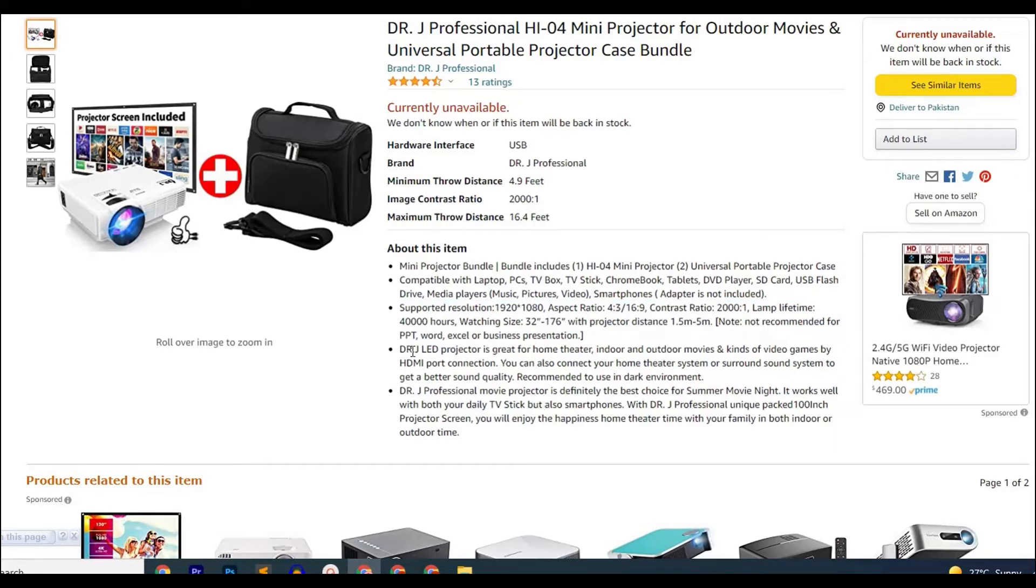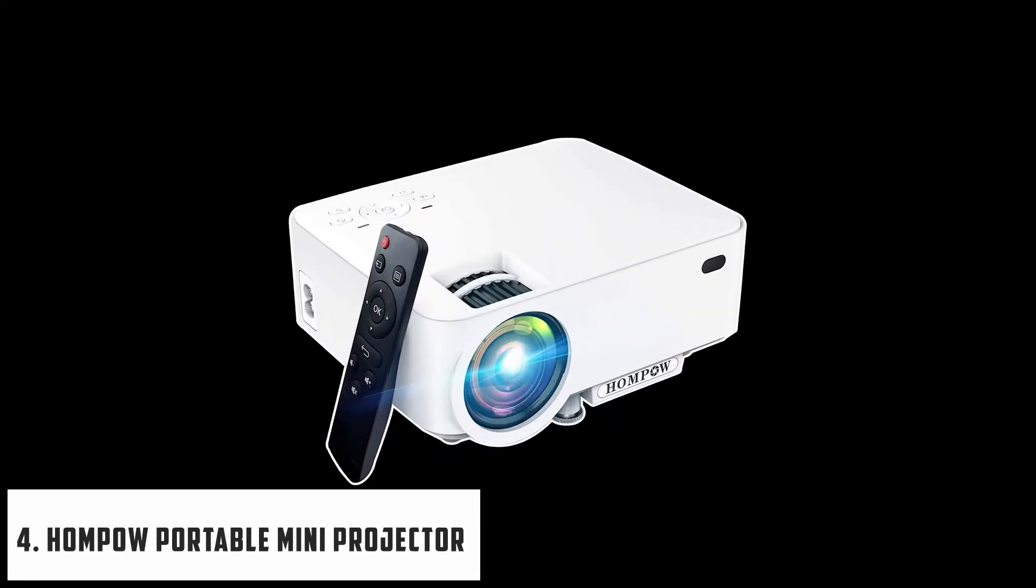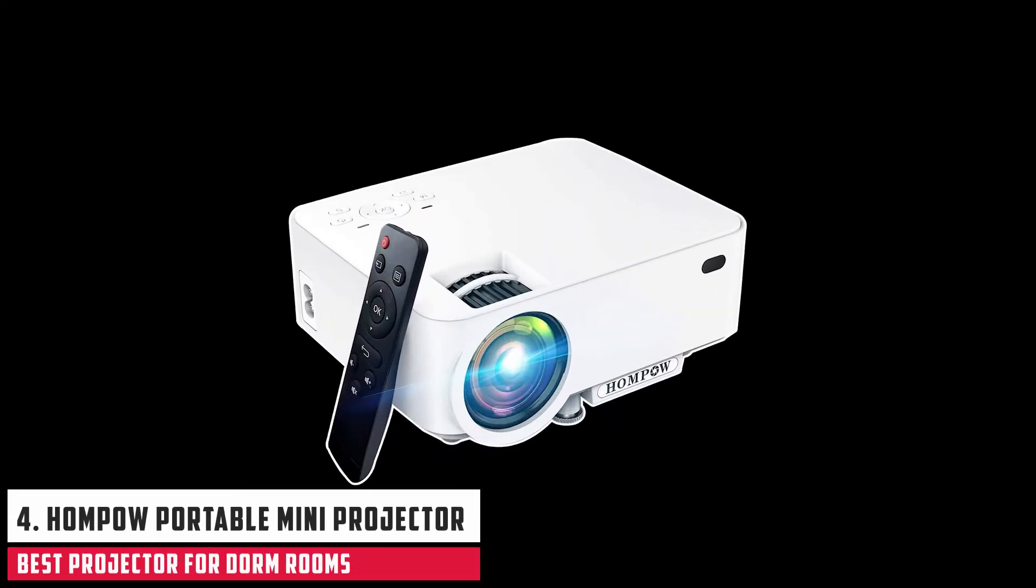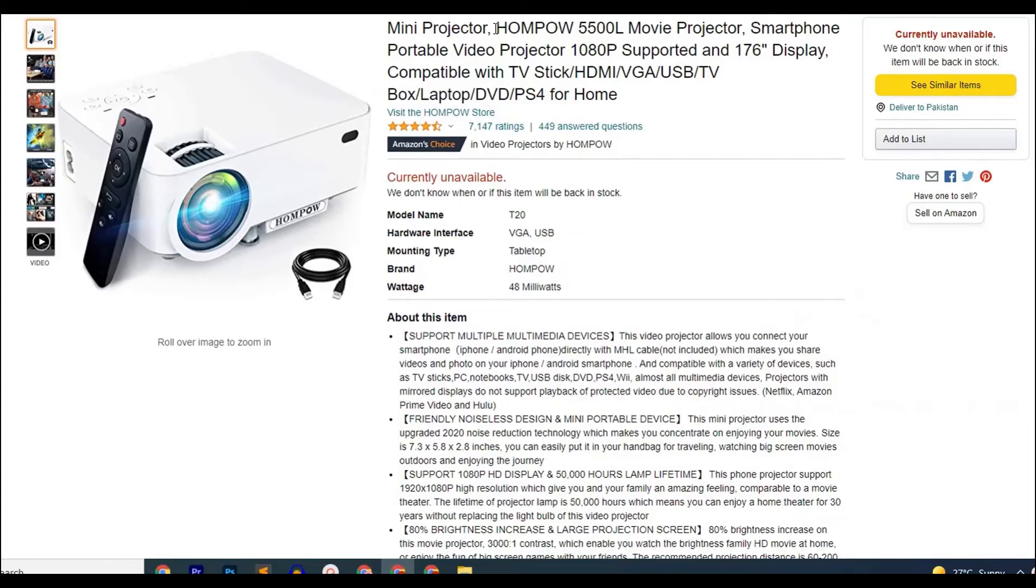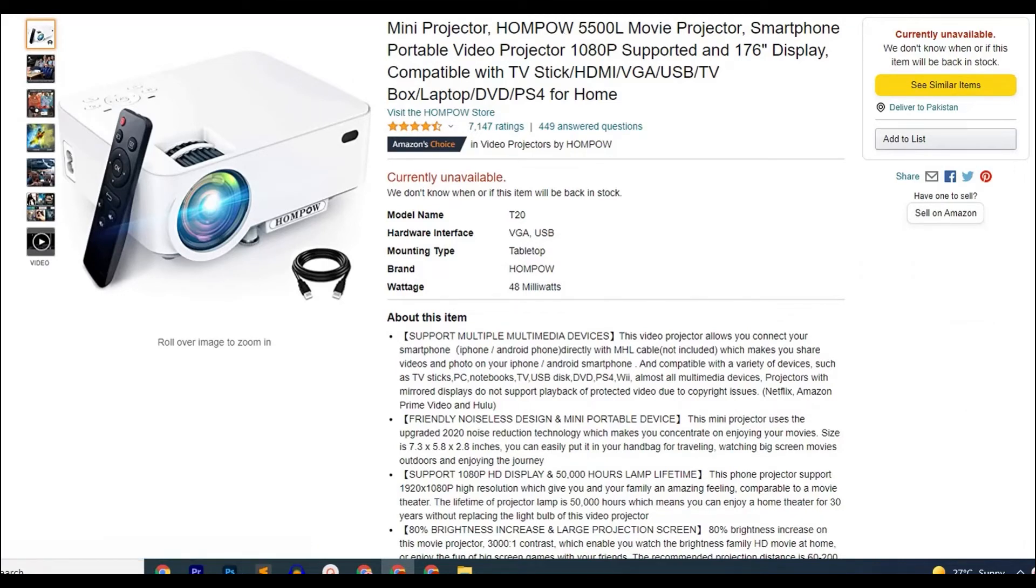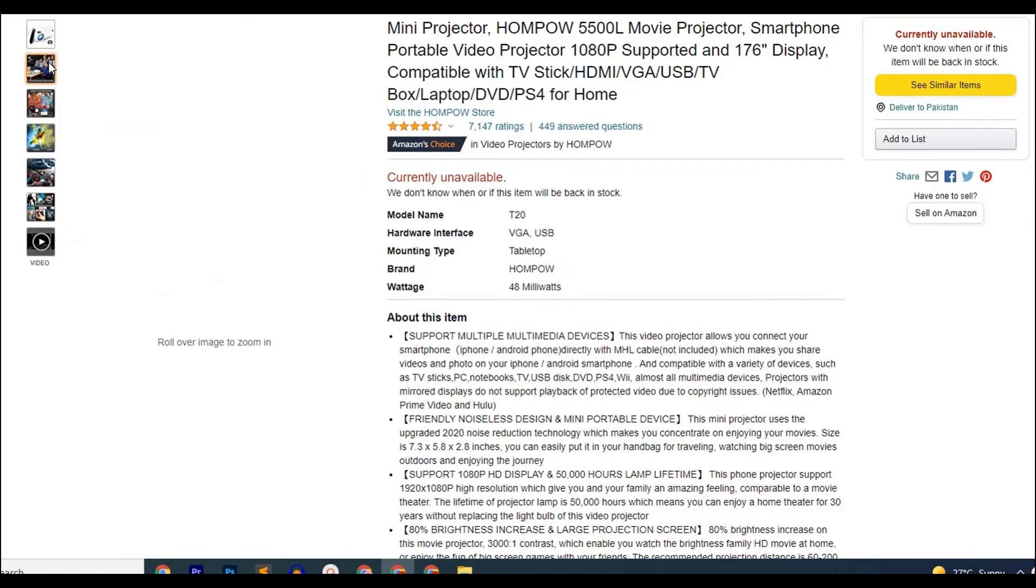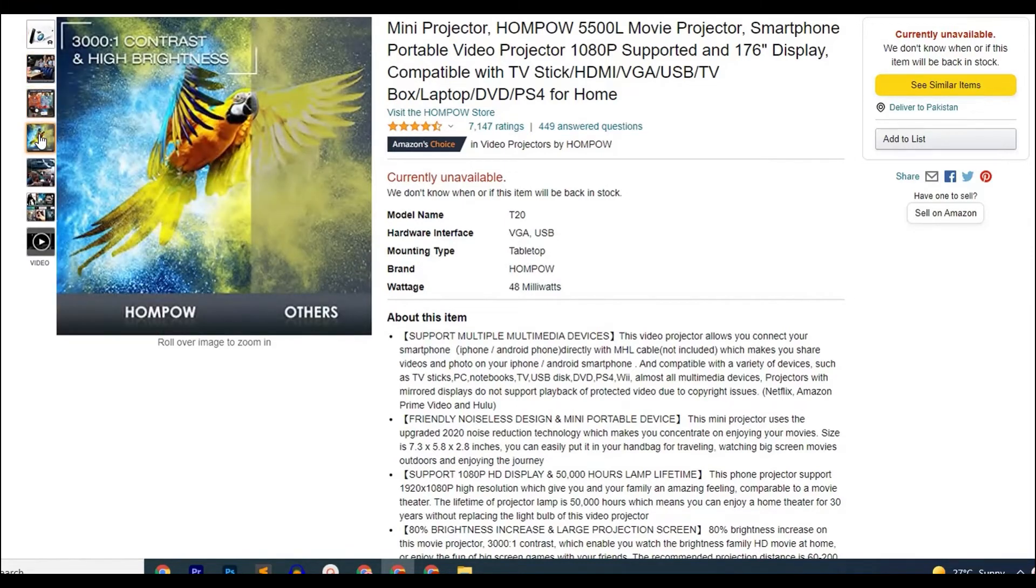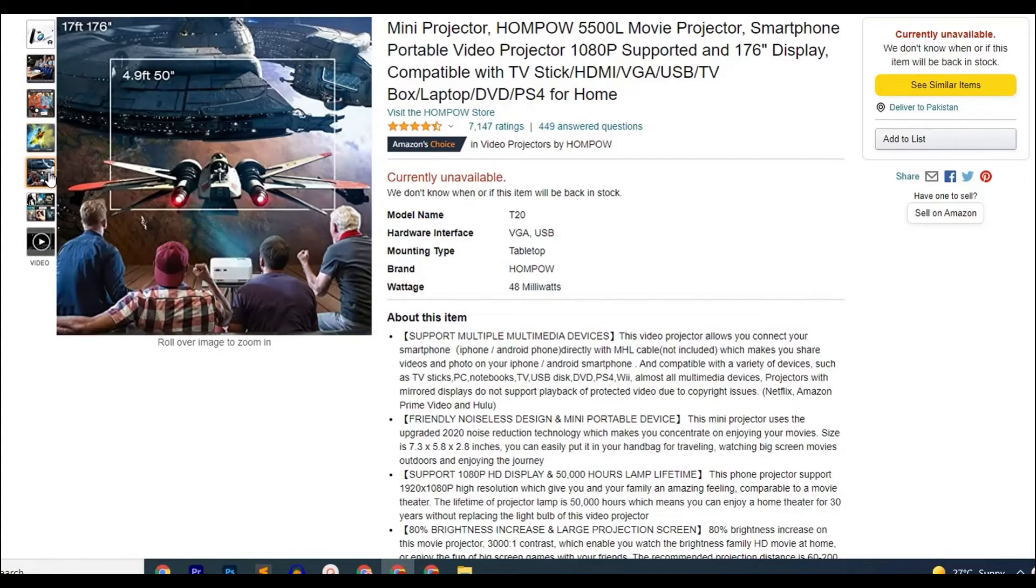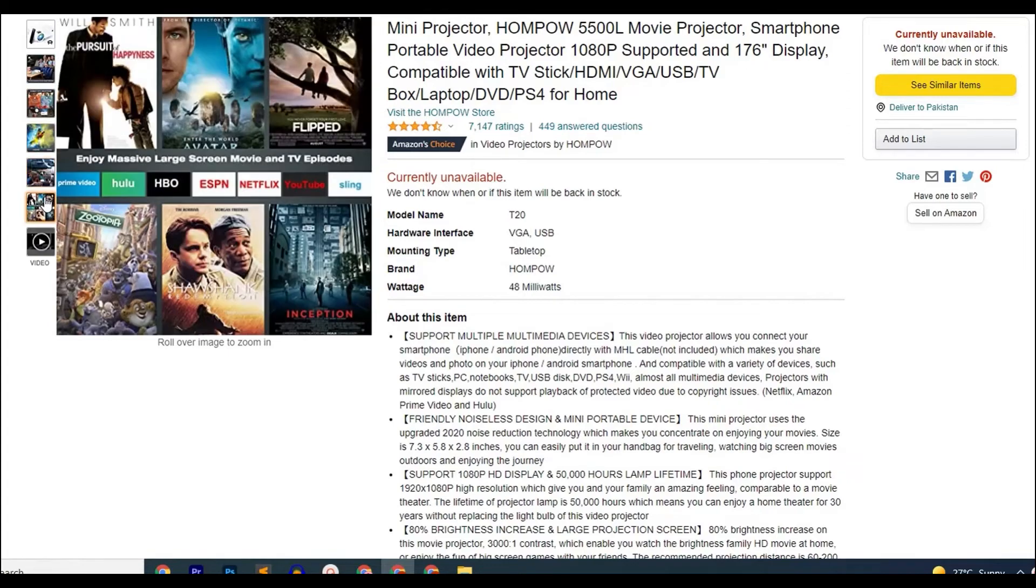At number 4, it's the HOMPOW Portable Mini Projector. It is a 1080p supported projector that gives you the ultimate HD viewing experience. It is also a very versatile projector in terms of connectivity as it can be connected to your smartphone using an MHL cable.